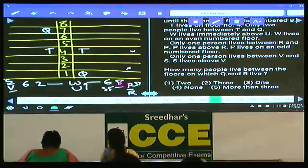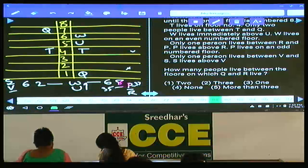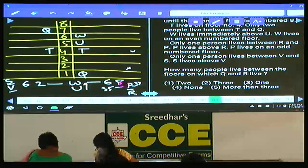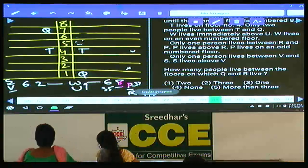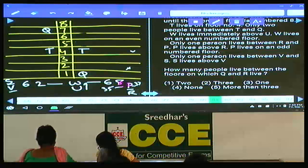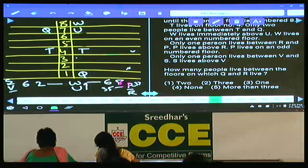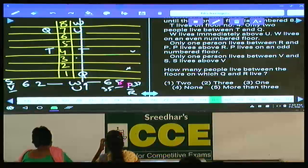Writing W as either 6 or 8: if W is on floor 6, then U is on floor 5. But S-V and P-R must also be alternately placed, which is not possible. Hence W and U cannot be on the sixth floor. If W is on the eighth floor, having W and U there still leaves no room for both alternate pairs — that case is also completely ruled out.